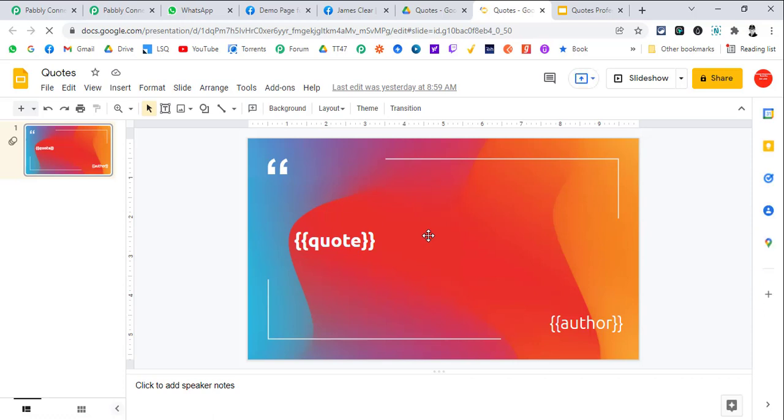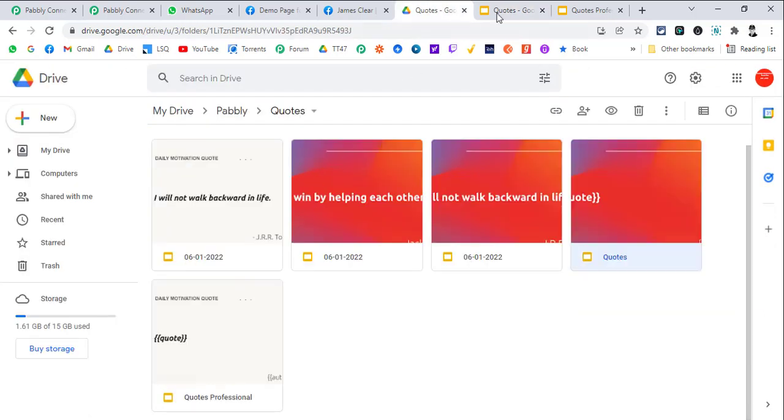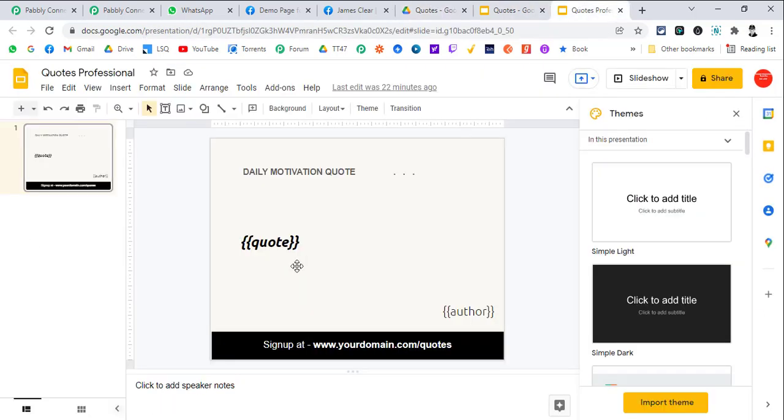That way your users will find it more branded quotes. Now let's go to the workflow. Let's see what we are doing here.